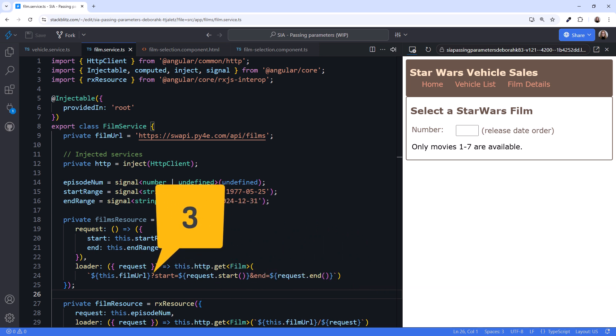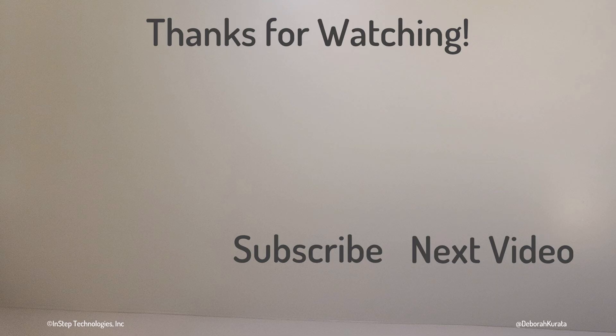Thanks for watching. If this information was useful, please like and subscribe.